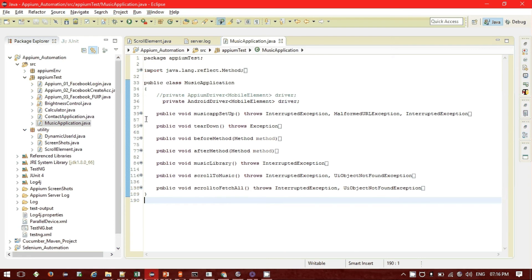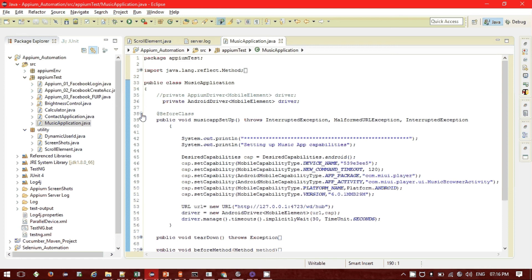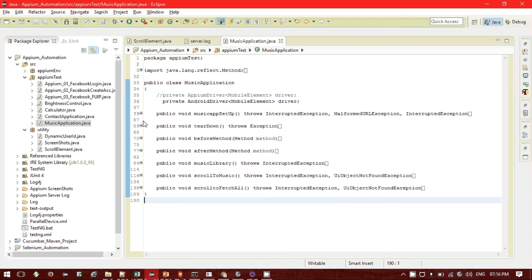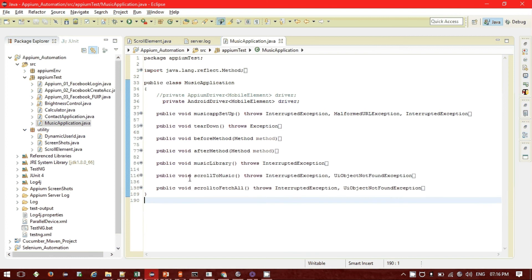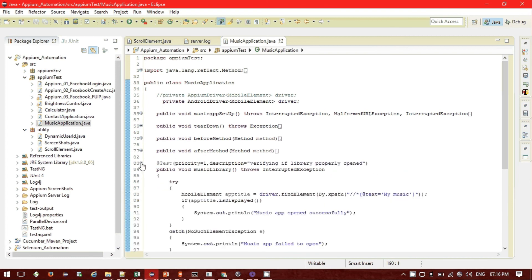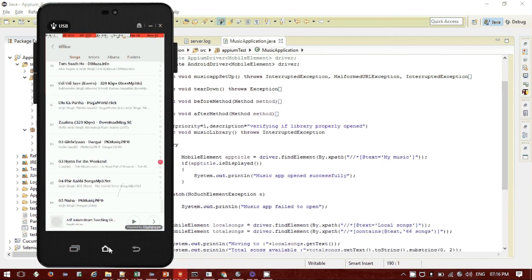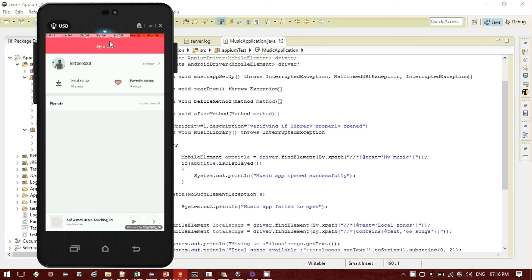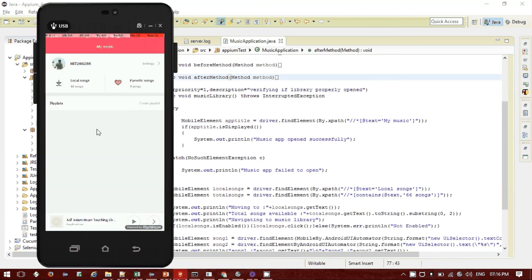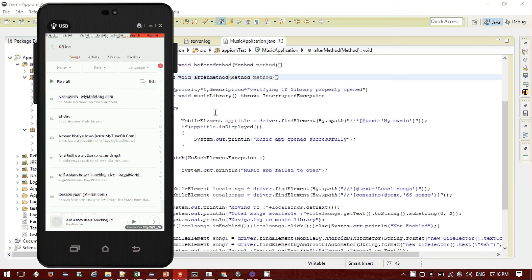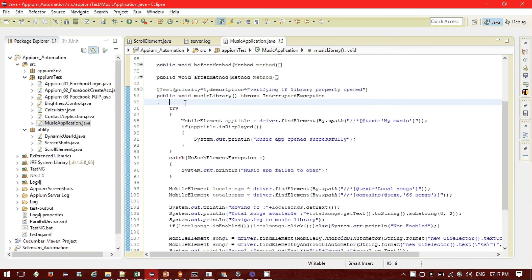I created one class called music applications. Inside the class there are several methods: a setup method with the music capabilities set in a before-class annotation, a teardown method closing and quitting the driver, and a before/after method printing the name of whatever method is executed. There are three test methods: the first navigates to the music library, validates if it opened successfully by checking the title 'My Music', then clicks local songs and plays a random track.